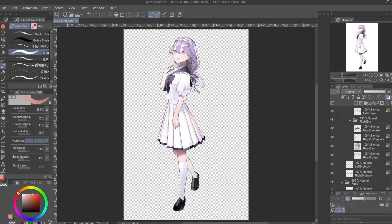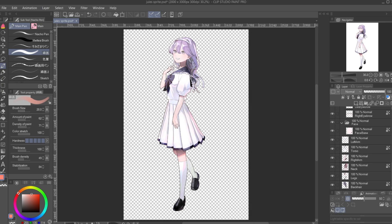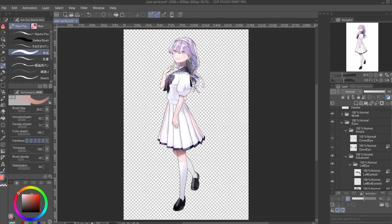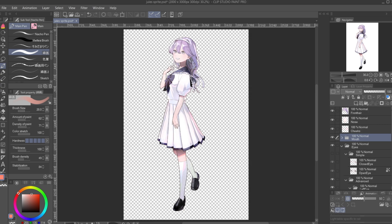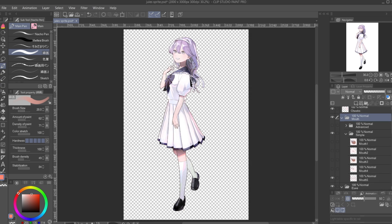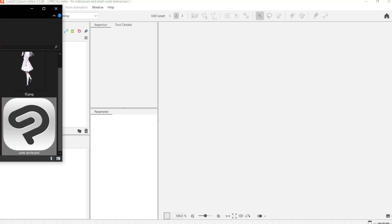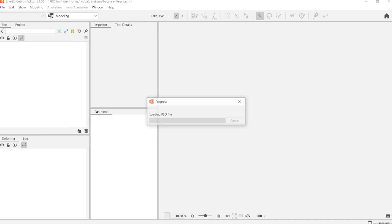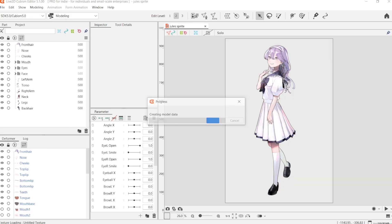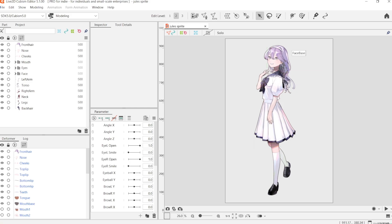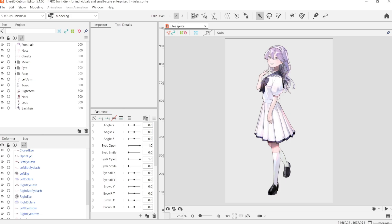Once all the parts are separated into their own layers, make sure that each layer is clearly labelled, including specifying right or left layers whenever necessary, just to make it easier to identify when we're working on it in Live2D. Then we're going to export this file as a .psd file and import it into Live2D — you can just drag and drop it in. This is going to be the foundation for your entire model and any animation you want to make, so make sure to save it. In the next part of the series, we're going to cover the basics of setting up the model in Live2D.